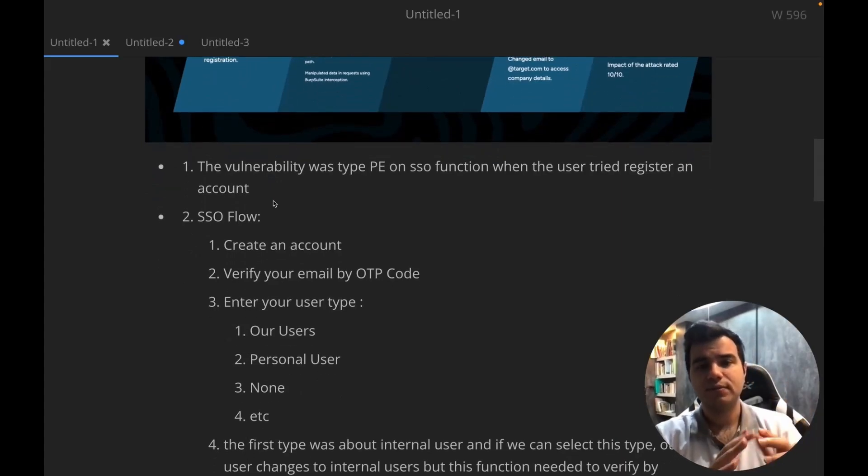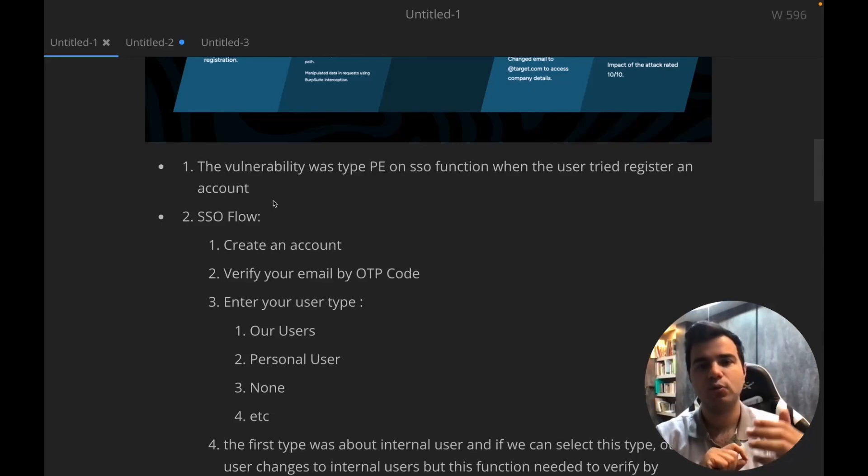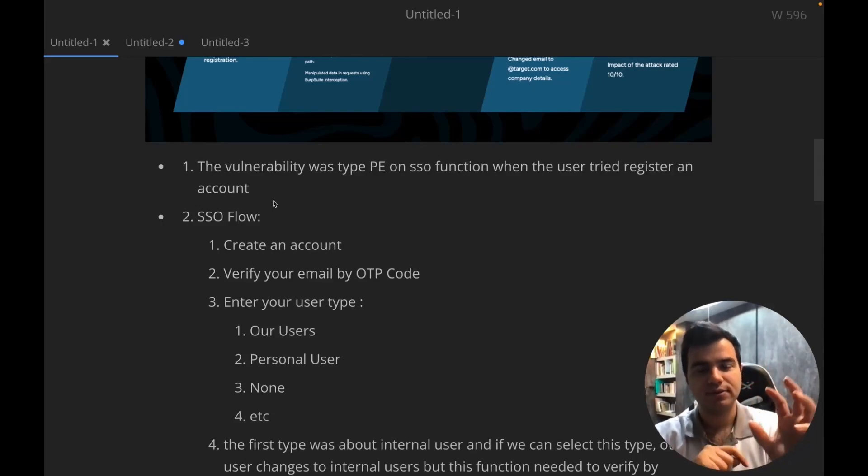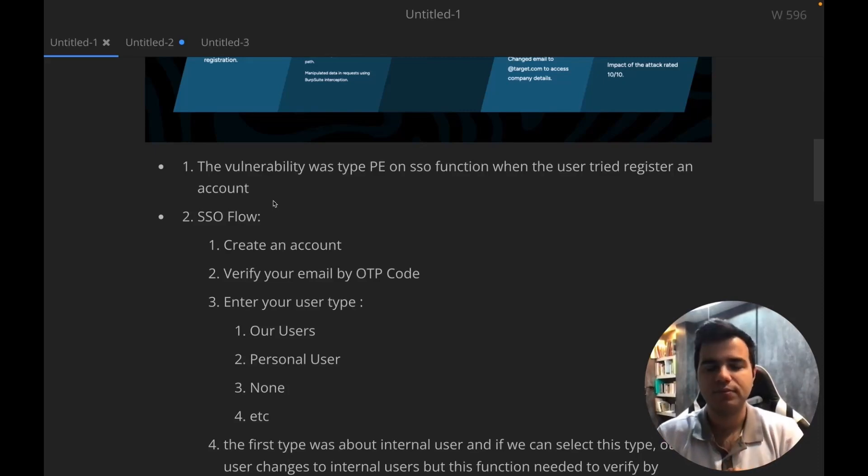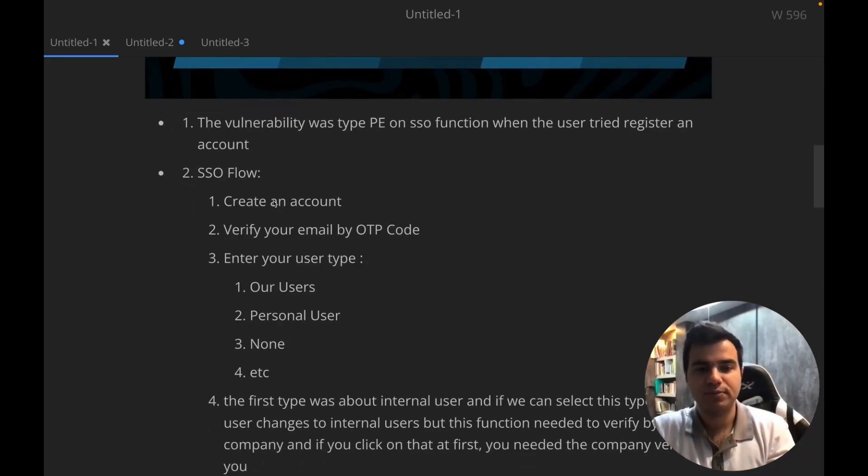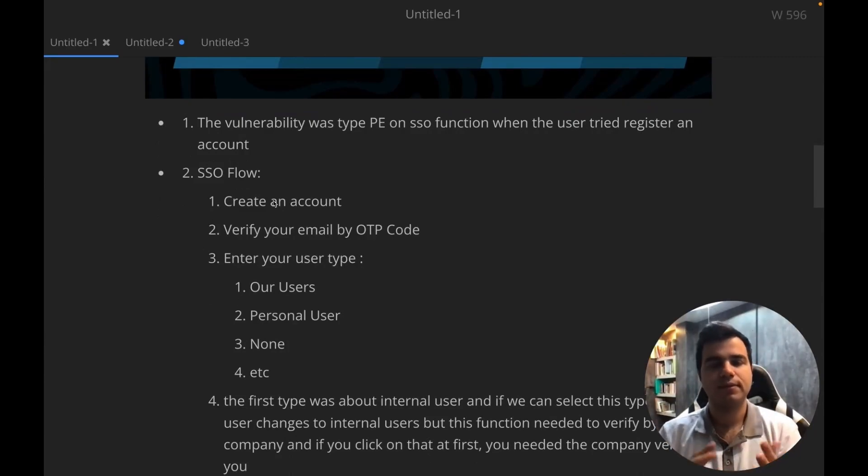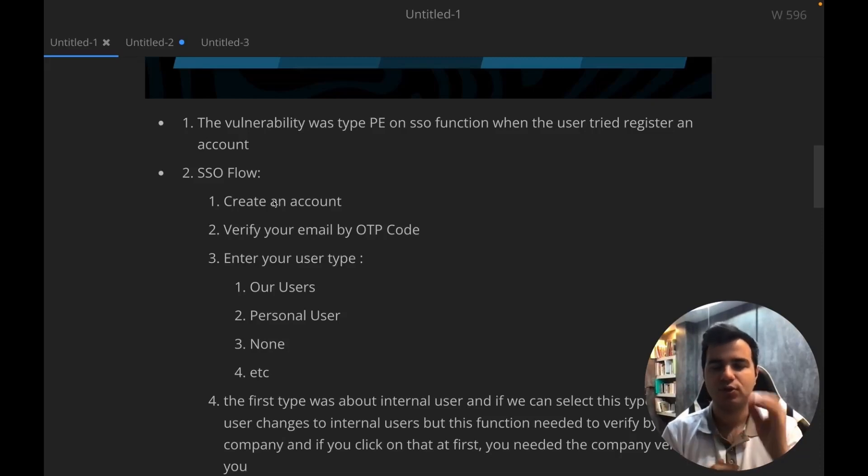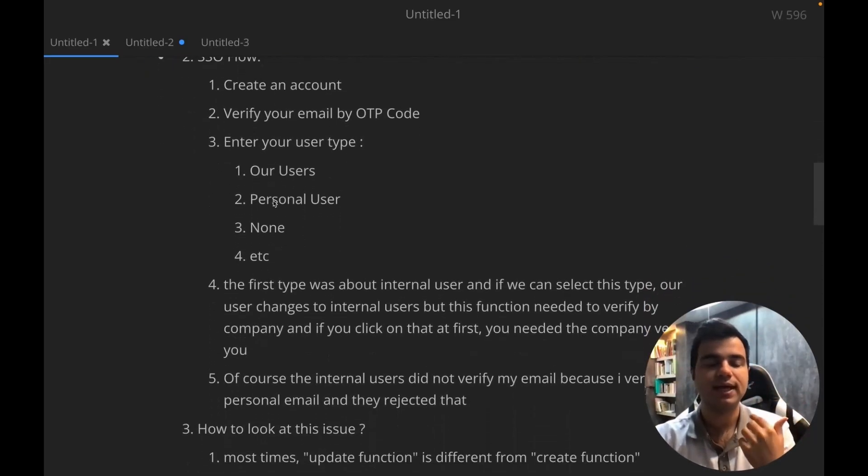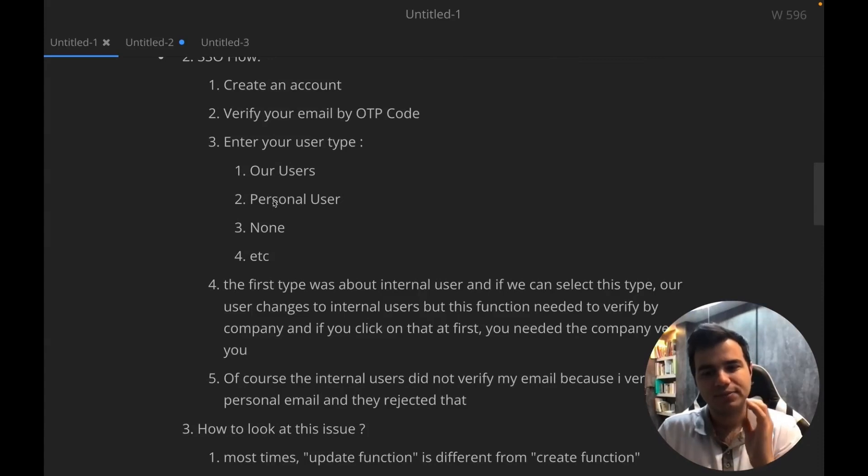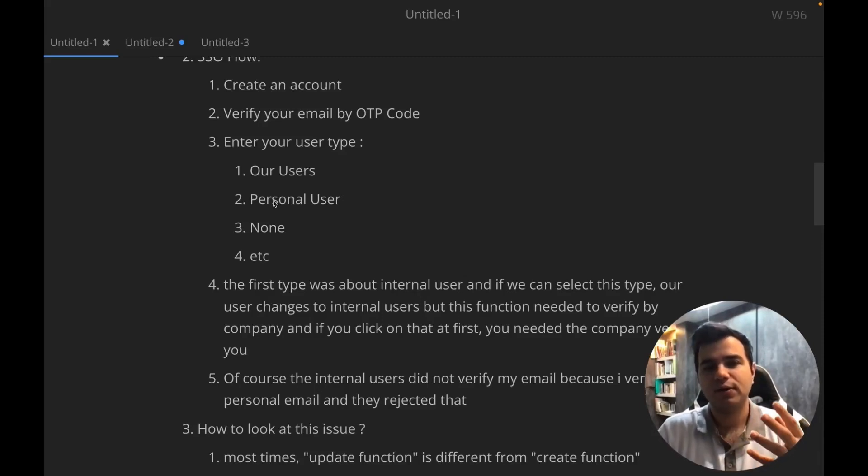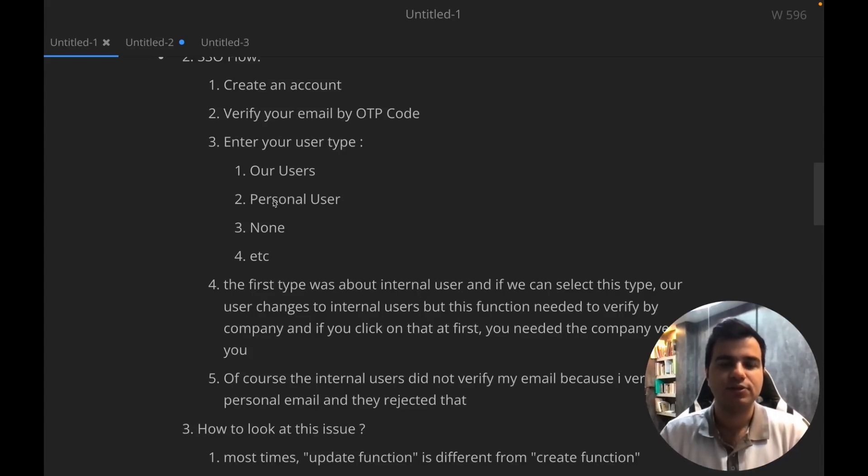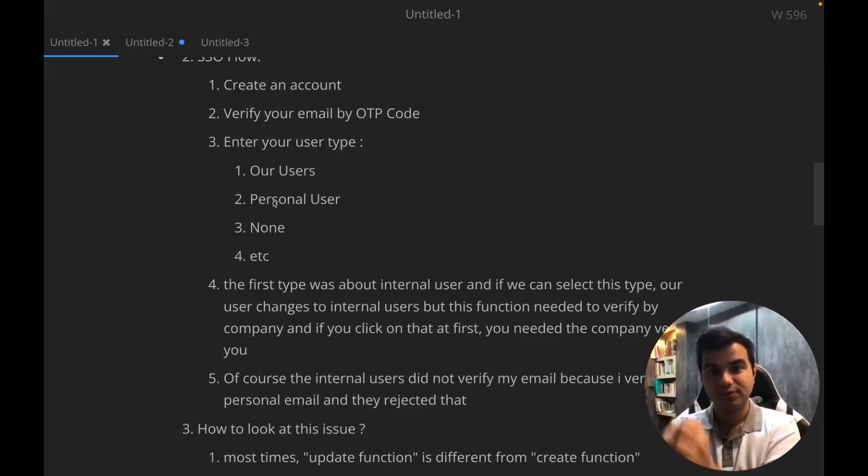So how does the company's SSO flow work? Whenever I want to mention the company's name, I'll use the word target instead. So let's assume the company we're talking about is called target. Naturally, you use your email, an OTP comes in asking you to verify your email. You enter the information correctly - your email, name, surname, and then the OTP. After you enter the OTP, the next step is that you need to check what the user type is. This is a crucial step and a turning point.